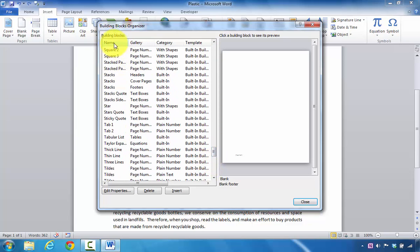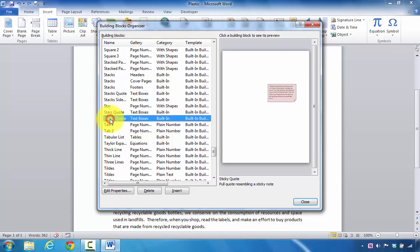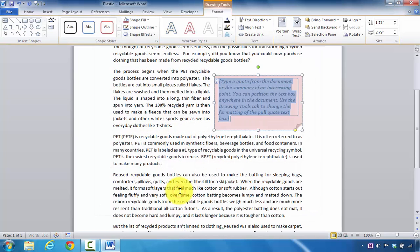I've already clicked on Name so it's alphabetized. I'm going to click on Sticky Quote. On the right, I can see it's going to have this type of appearance, and I'm going to click Insert.